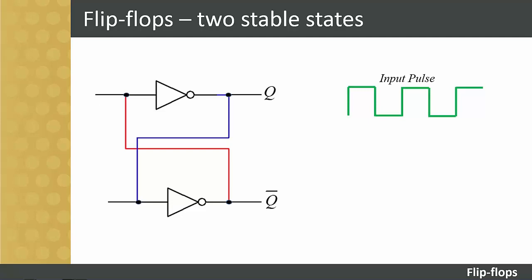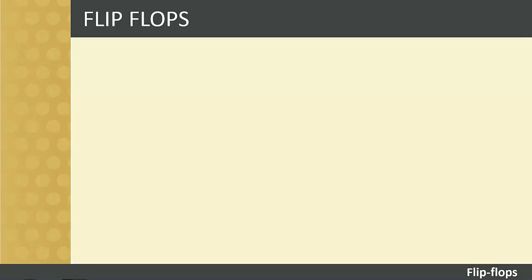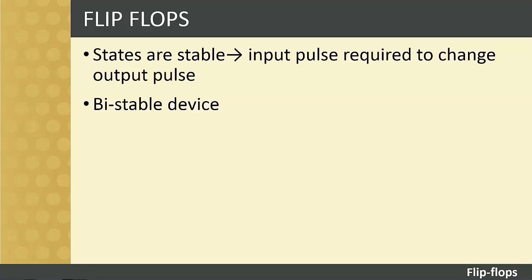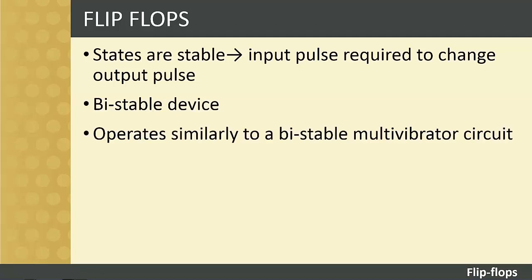The flip-flop can remain this way indefinitely. In other words, it stores information. The next input pulse resets the flip-flop to the opposite state which is also stable. The two opposite states are stable conditions because an input pulse is needed to change the level in the output. Therefore, the flip-flop is a bistable device, and it operates in a similar way to a bistable multivibrator circuit.